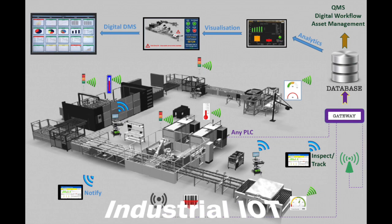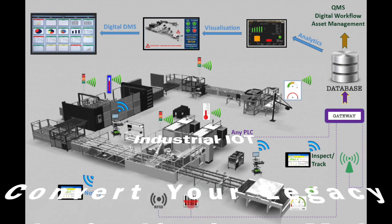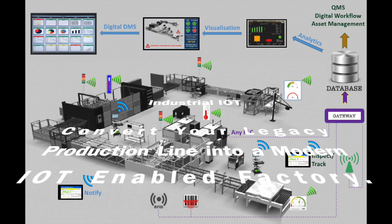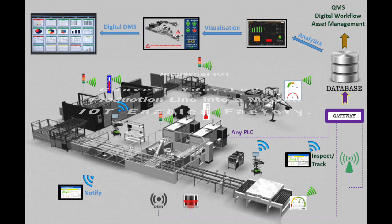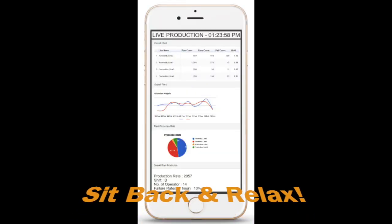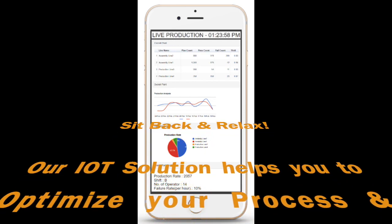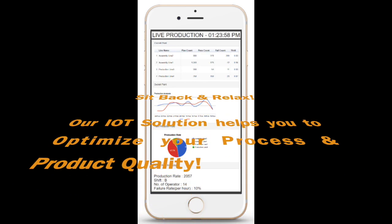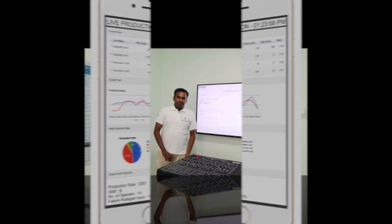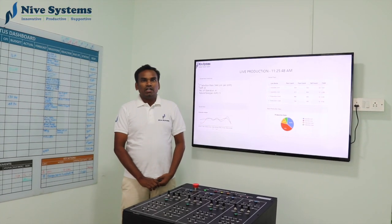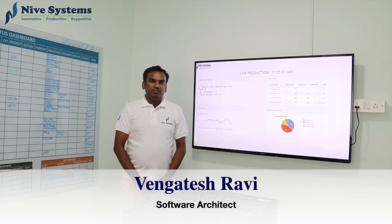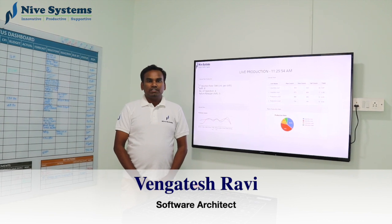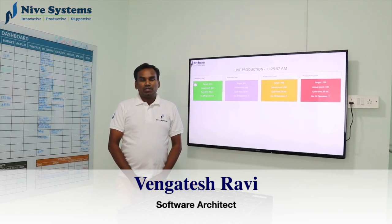Thank you. Hi everyone, my name is Vengdes from Nive Systems. Today I am going to demonstrate our IoT solution for Smart Factory.